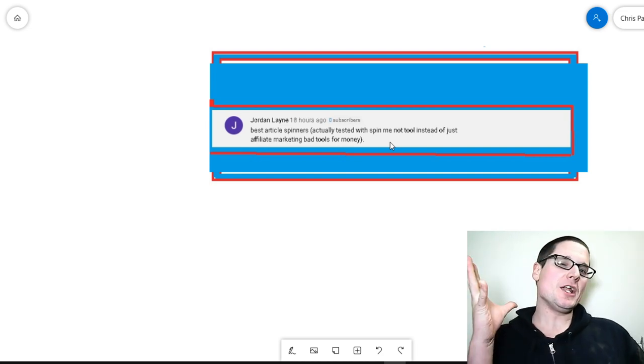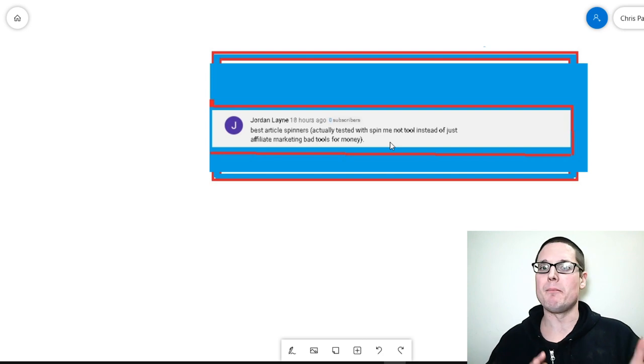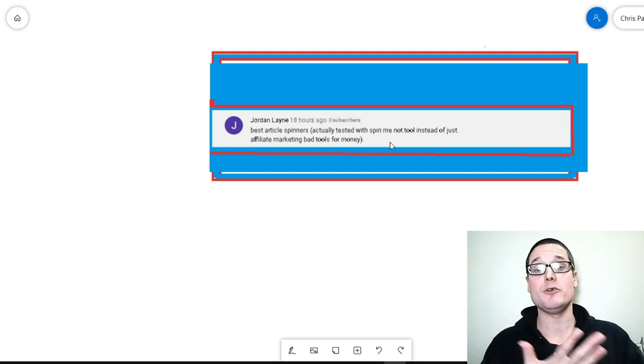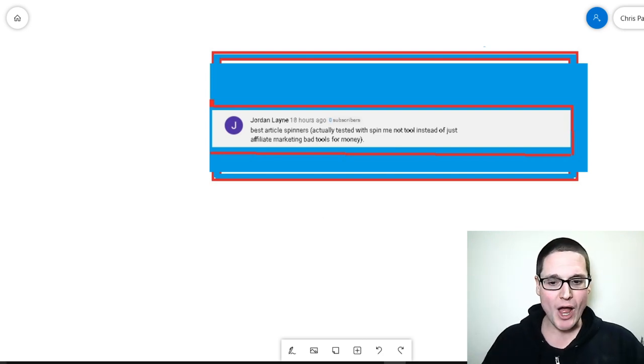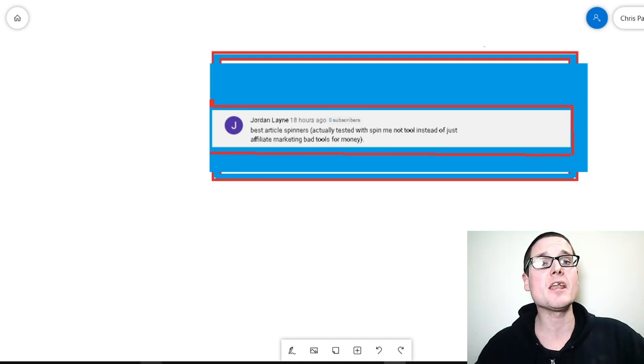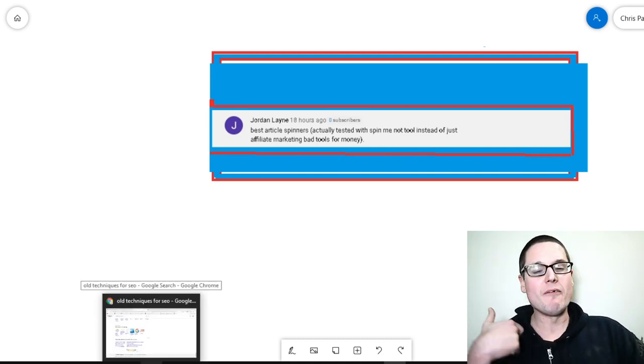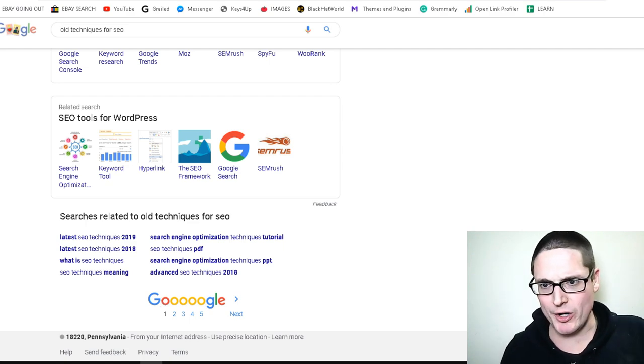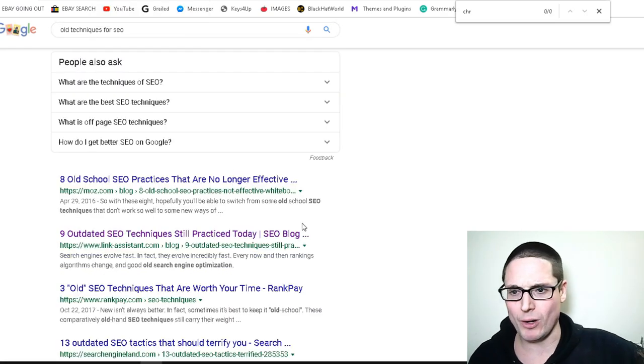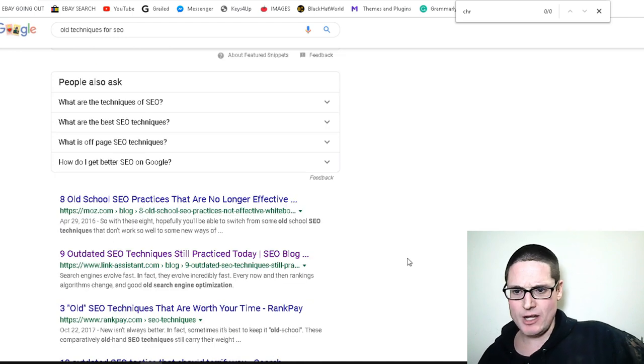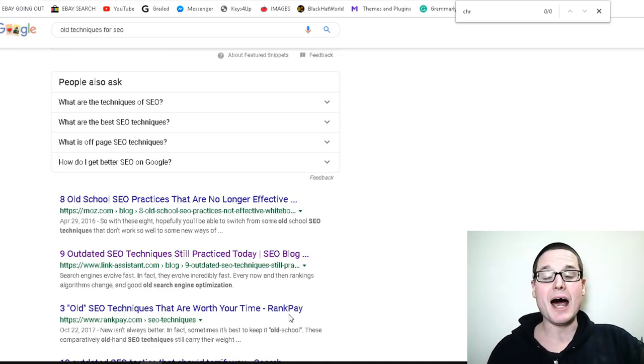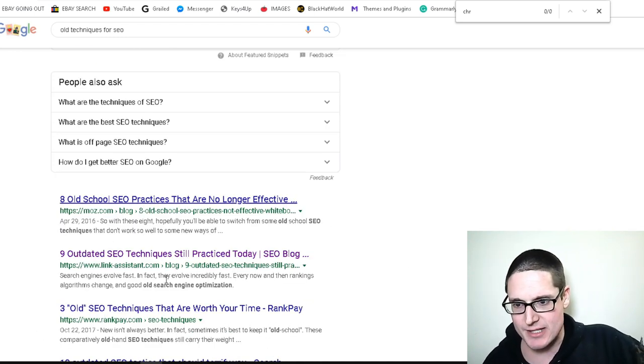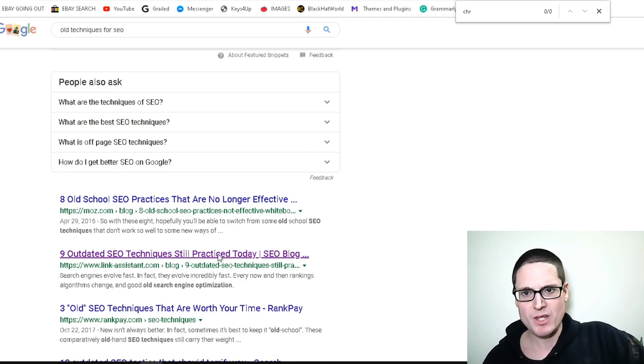So I want to go ahead and show you now that I've discussed that my preferred method is rewriting content instead of using a tool. And I want to go ahead and show you what I've done and then I'll walk you through the process of exactly how I would do it. So we have a keyword here. It's old techniques for SEO. I literally took the top listing here. I didn't go with Moz, I went with this one right here.